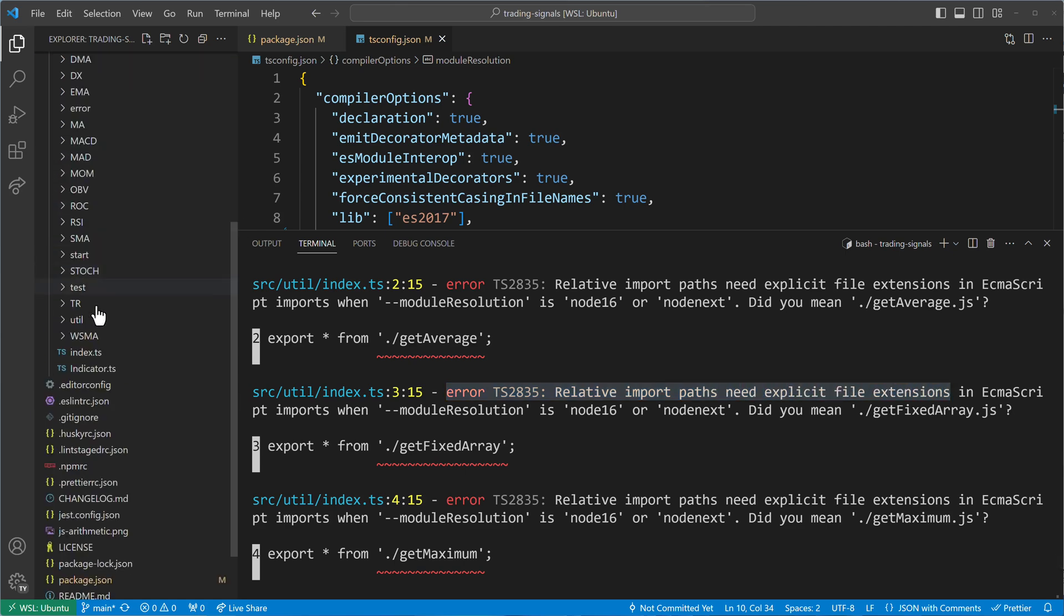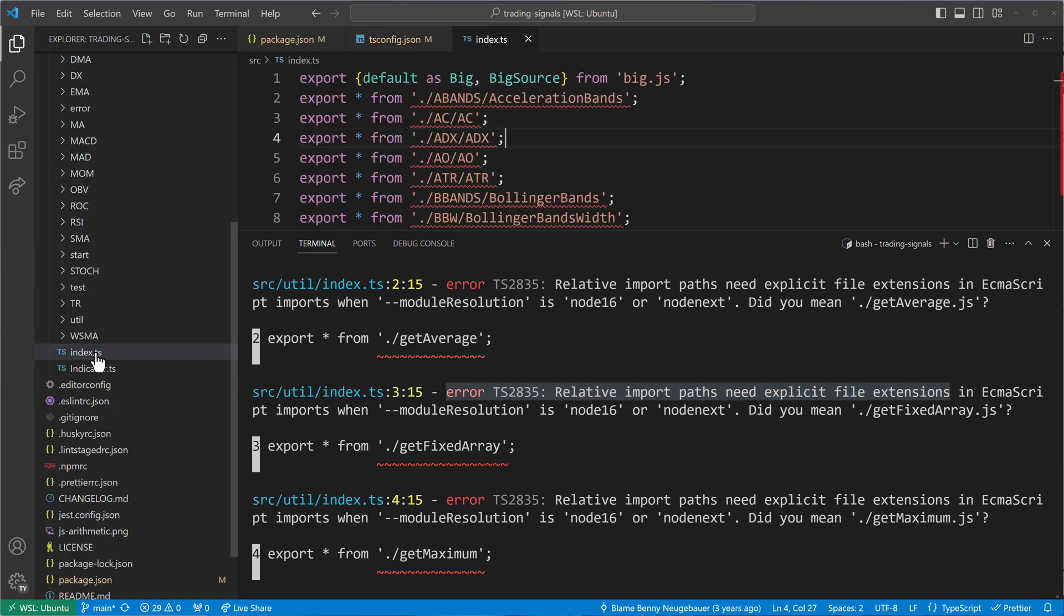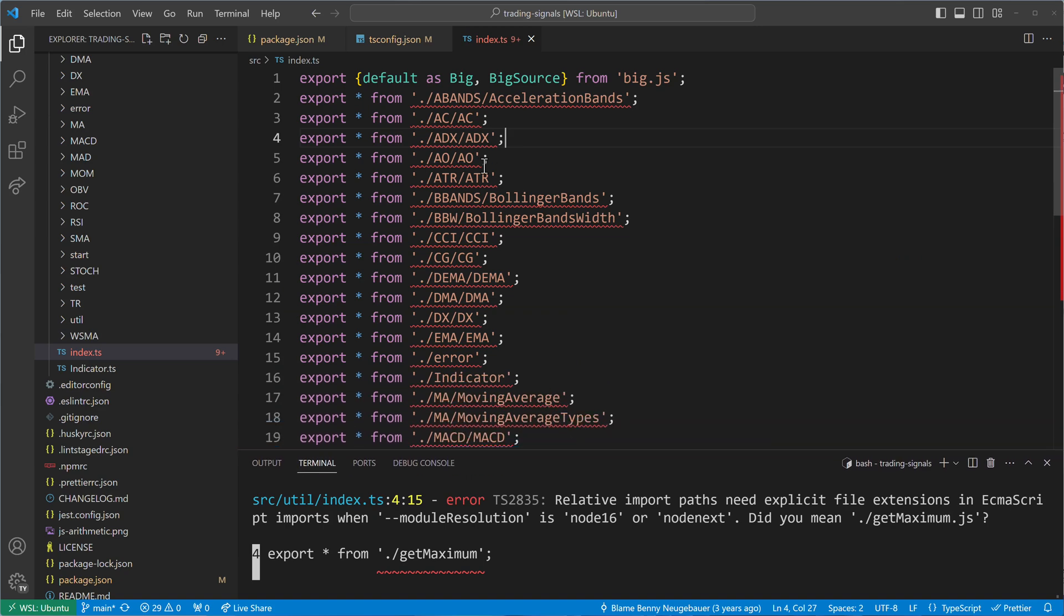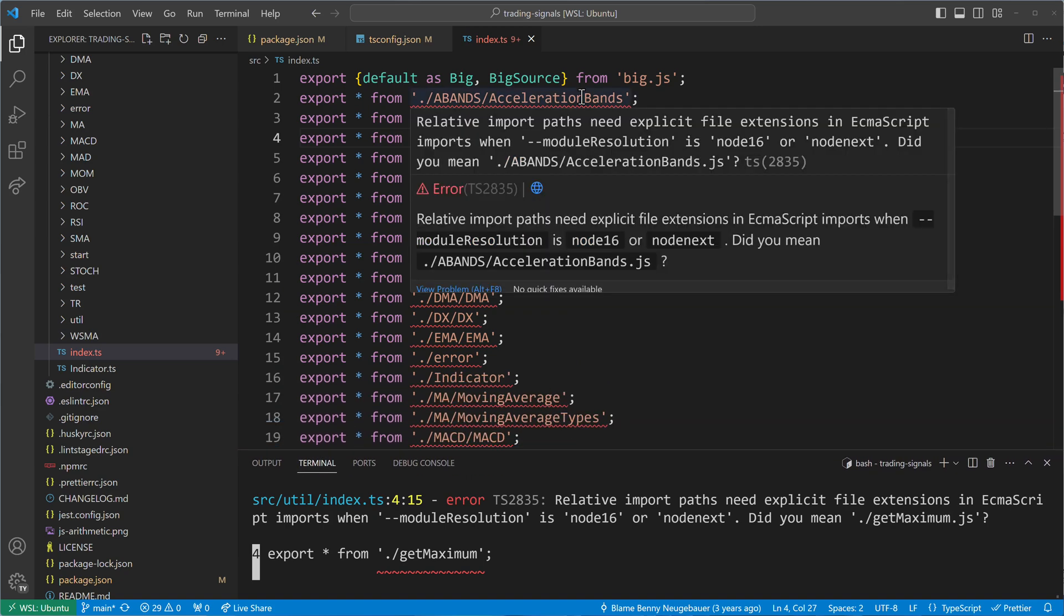Looking at the code, we will see that all our export statements are red, and we have to add a .js extension in order to make the errors go away.